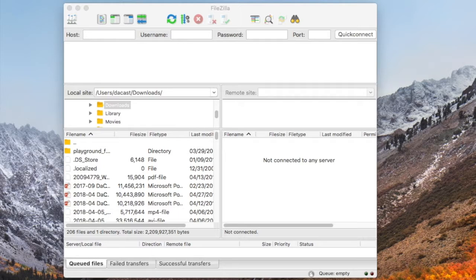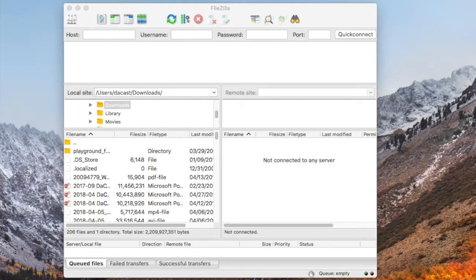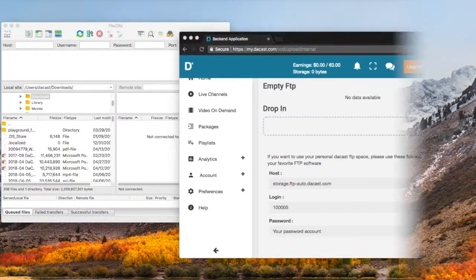When you are ready, use the FTP client to connect to our server and move your files over. We will be using FileZilla as our FTP client.